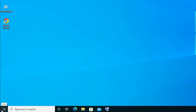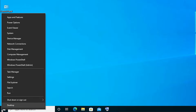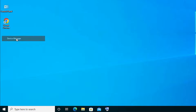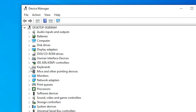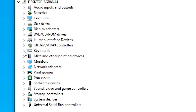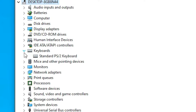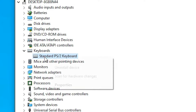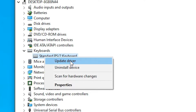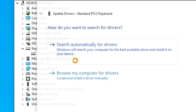Our third solution is also very simple. Go to Start, right-click on Start, and find Device Manager. Click on Device Manager. In Device Manager, find Keyboards and click on it. In Keyboards, find your keyboard driver, go to the keyboard driver, and select it.